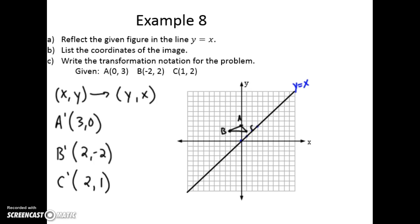Now we can plot these points. A prime is at (3, 0). B prime is at (2, -2). C prime is at (2, 1). And so the reflection looks like this — you can see that it is folded over that diagonal line.